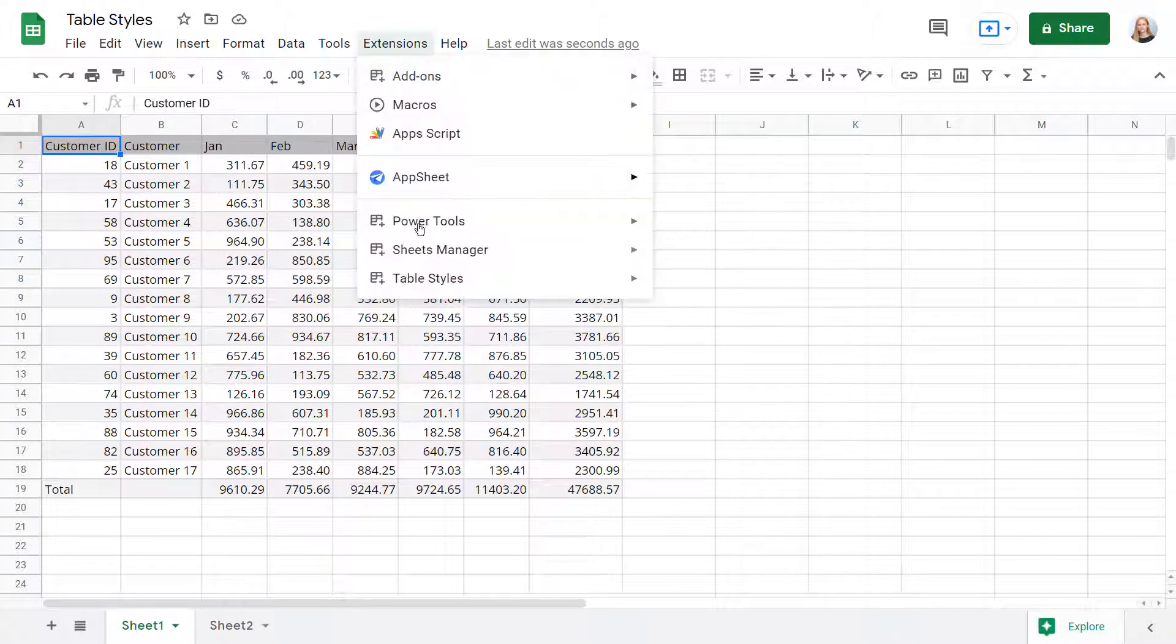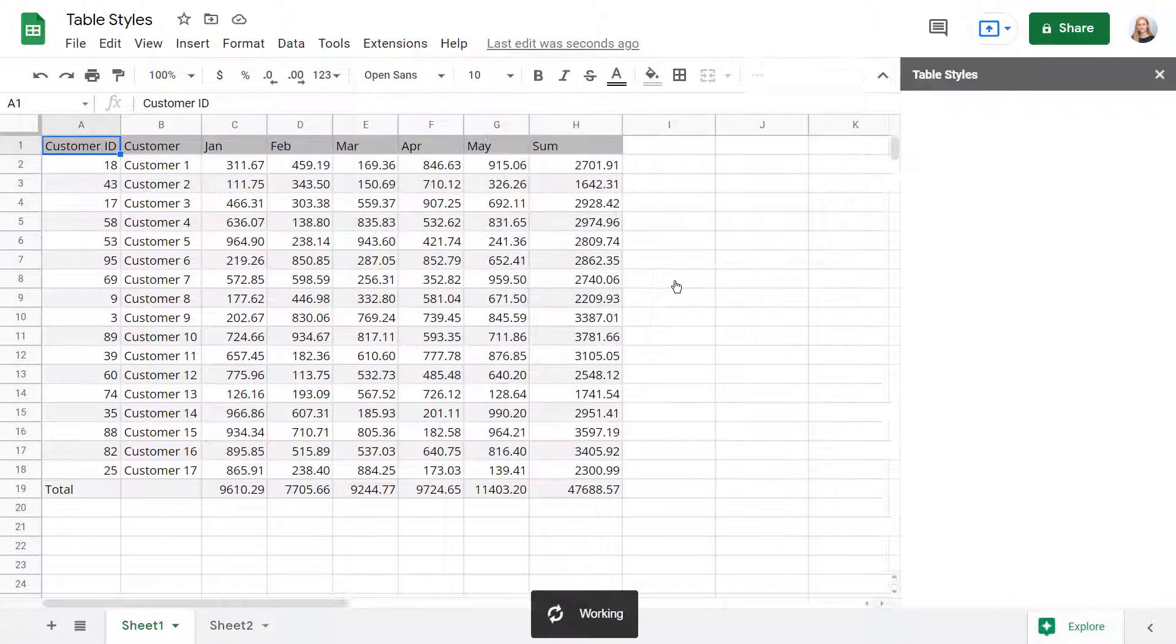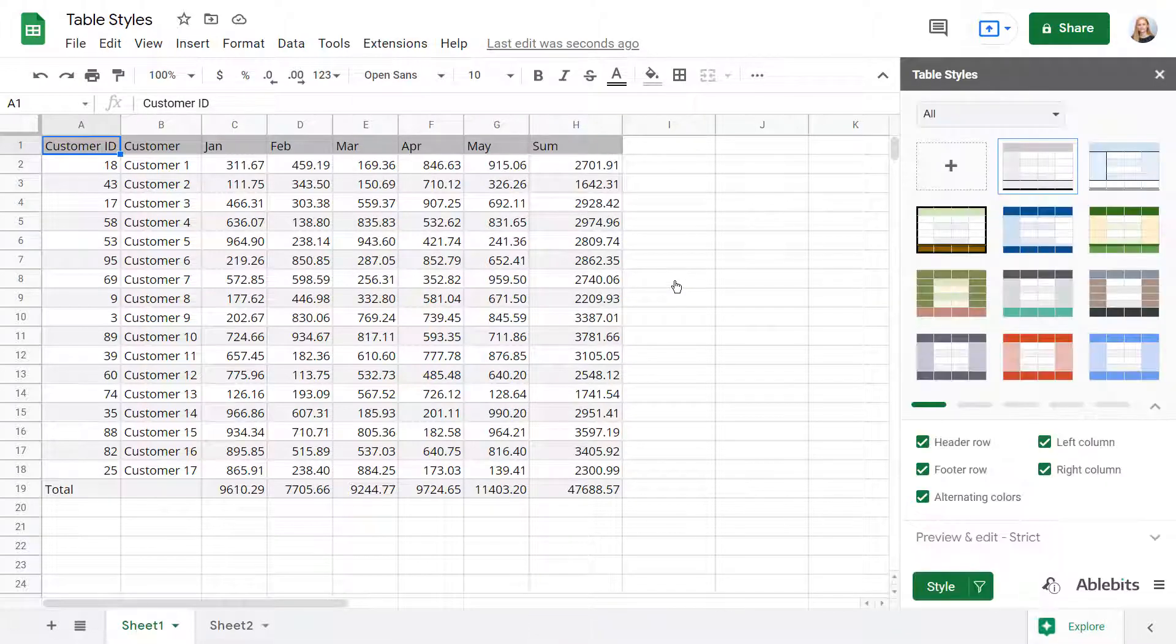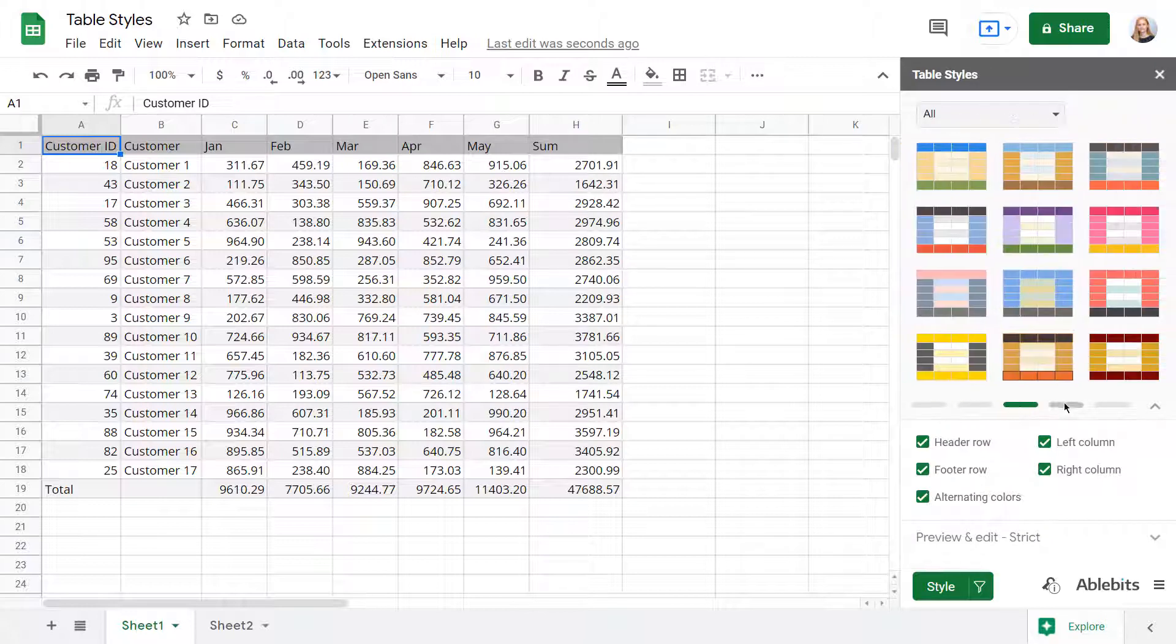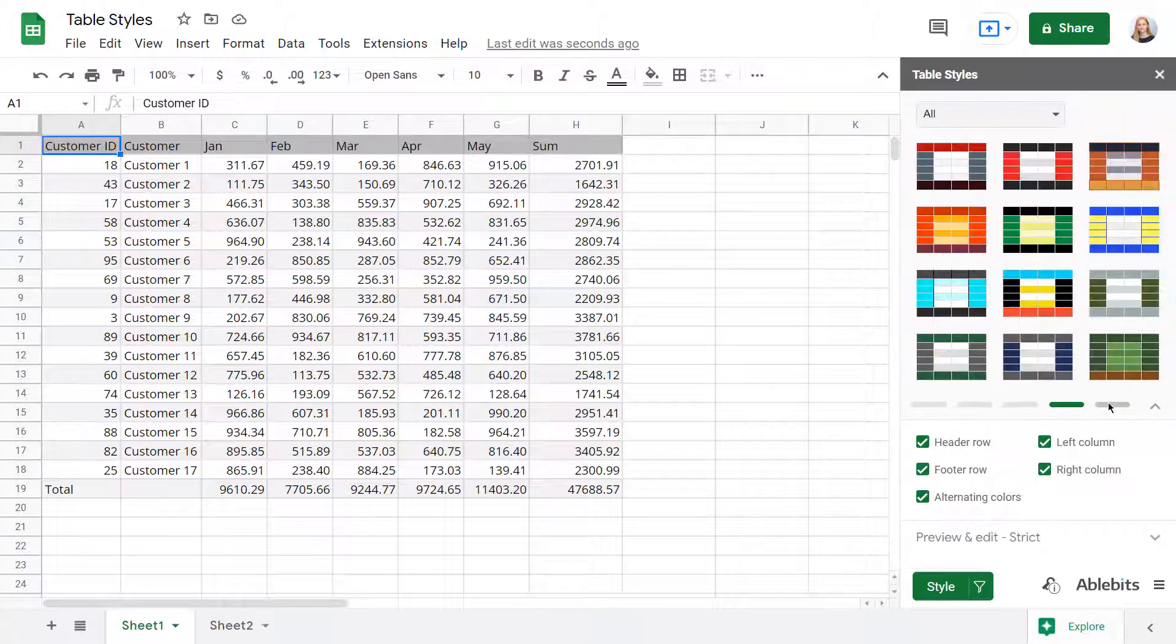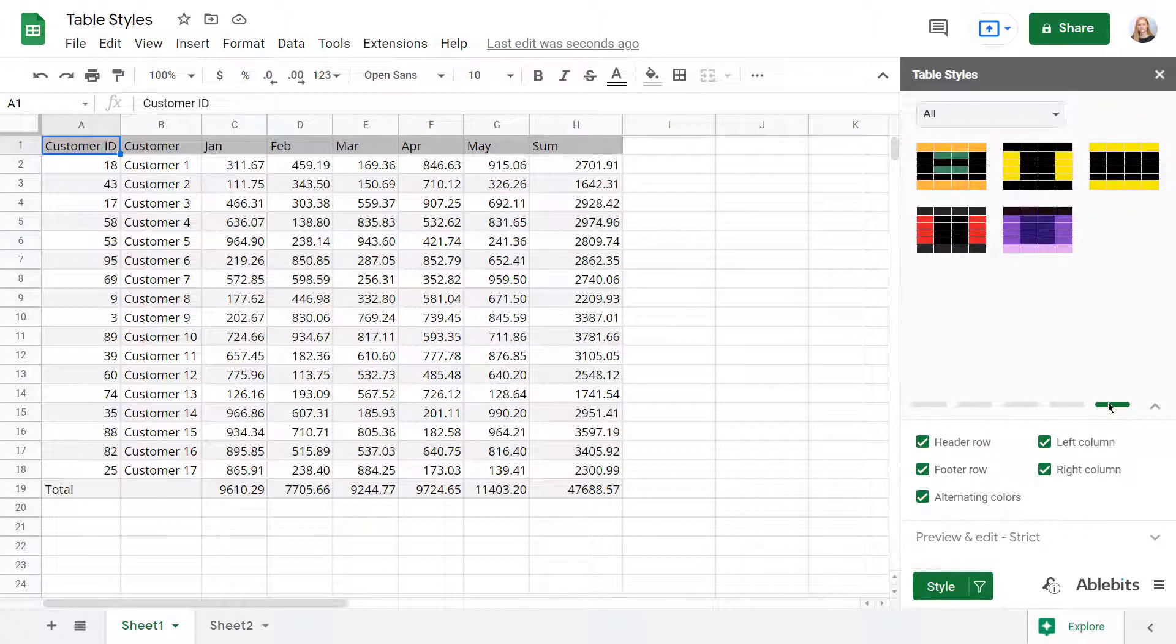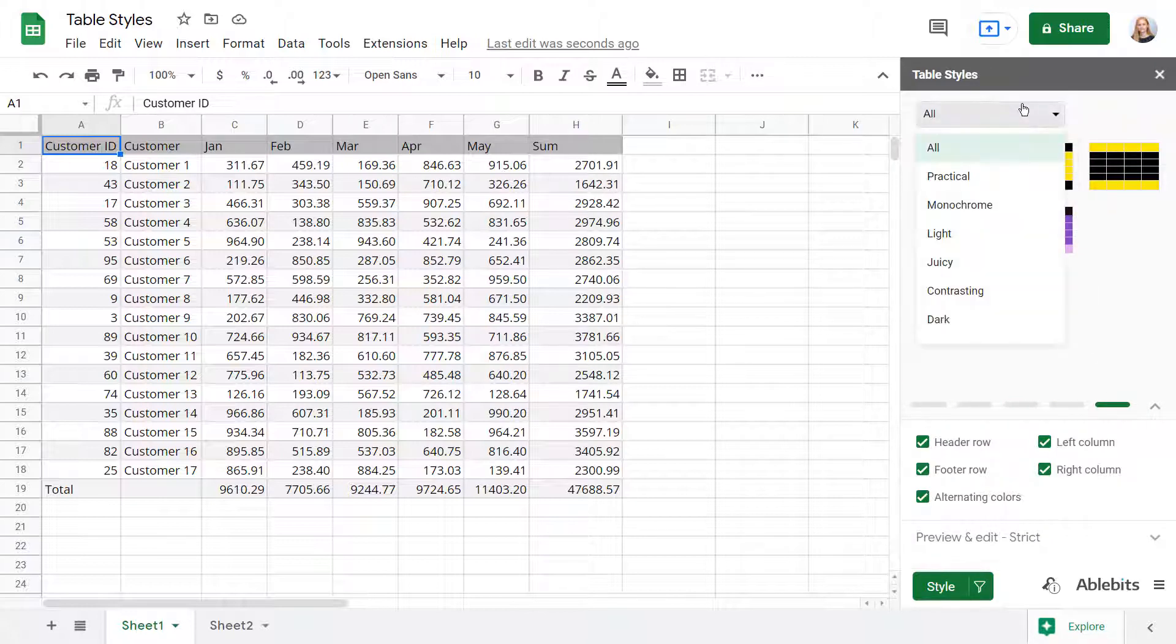Table Styles add-on makes your data in Google Sheets look clear and professional. Once you get the tool, you can use more than 50 supplied styles for your tables right away. They are also grouped for your convenience.